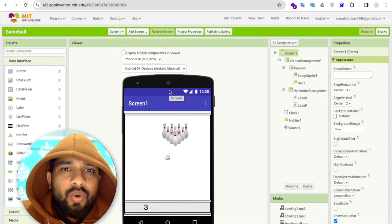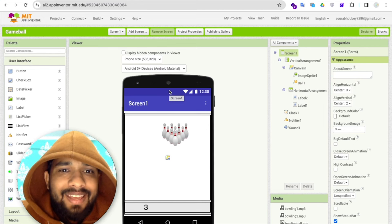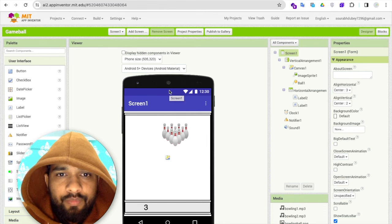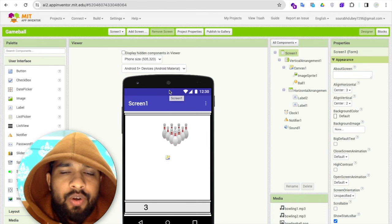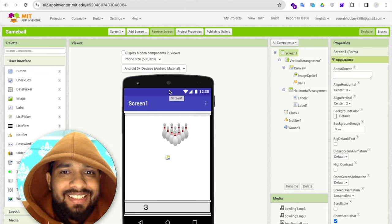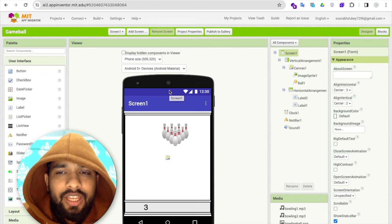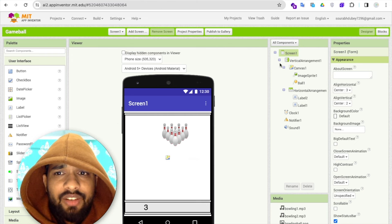In this video I'm going to show you how we can create this amazing ball game using MIT App Inventor. In the last tutorial we already learned how to play this game, and now I'll show you how to create it. It's really very easy.